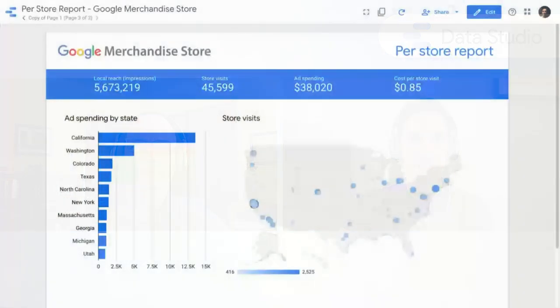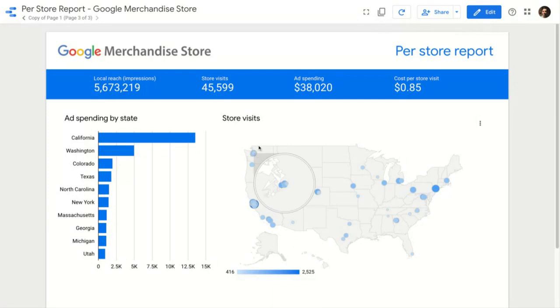That sounds really great — how about giving us a demo? Absolutely. So here I've got a report that's connected to our Google Merchandise Store demo account. We've got these merchandise stores across the US and we want to get people to come and visit these stores. So we're running a set of local search ads and we want to see where those search ads are working at getting people to come into the store.